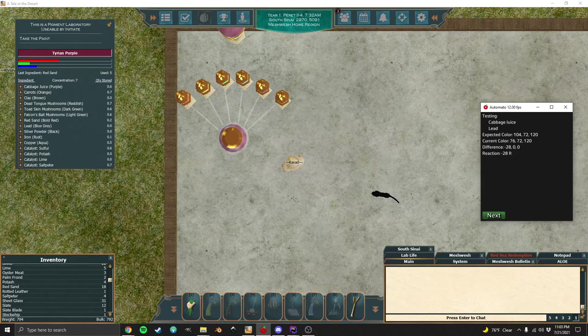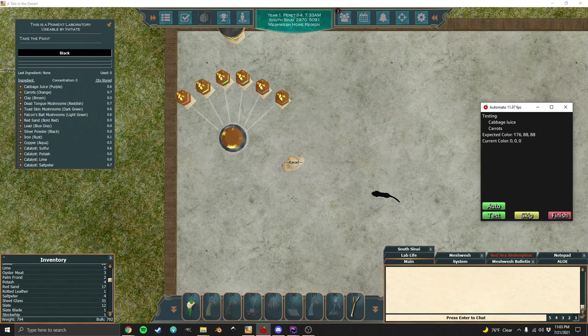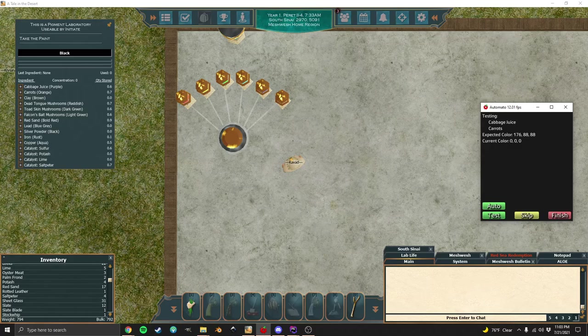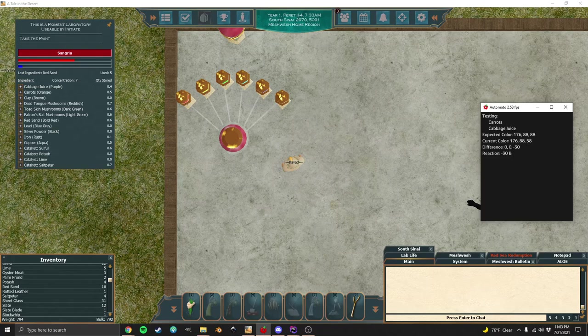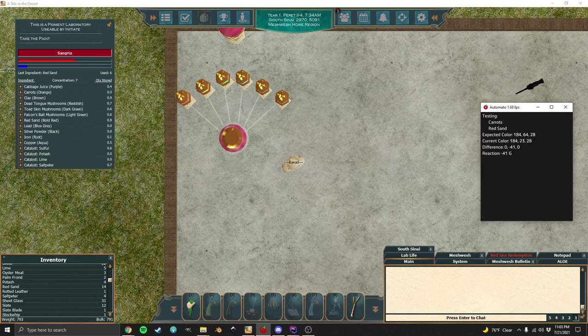We can hit next and it's going to clear out the paint lab with that red sand. You do want to have like a hundred red sand on you, it uses a lot of that for clearing out the paint lab. Then it's on to the next pair that it wants to test. At this point I'm just going to tell it to automatically test everything. It does have to test in both directions, so if you add carrots to cabbage juice, that's not the same as adding cabbage juice to carrots. The order matters.